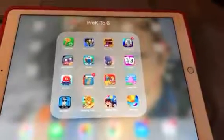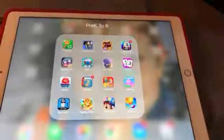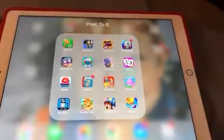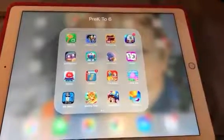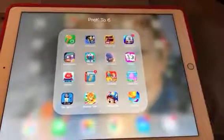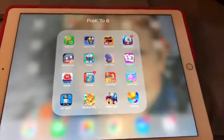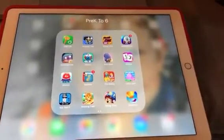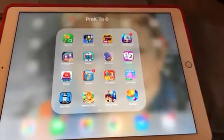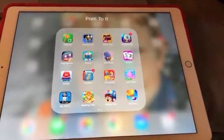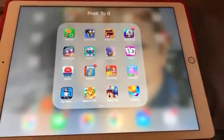Hello everyone, this is Clarina Renfro from ITeachTechnologyNow channel and I wanted to show folks how to use guided access so that they can lock students into an app that they don't want them to get out of.